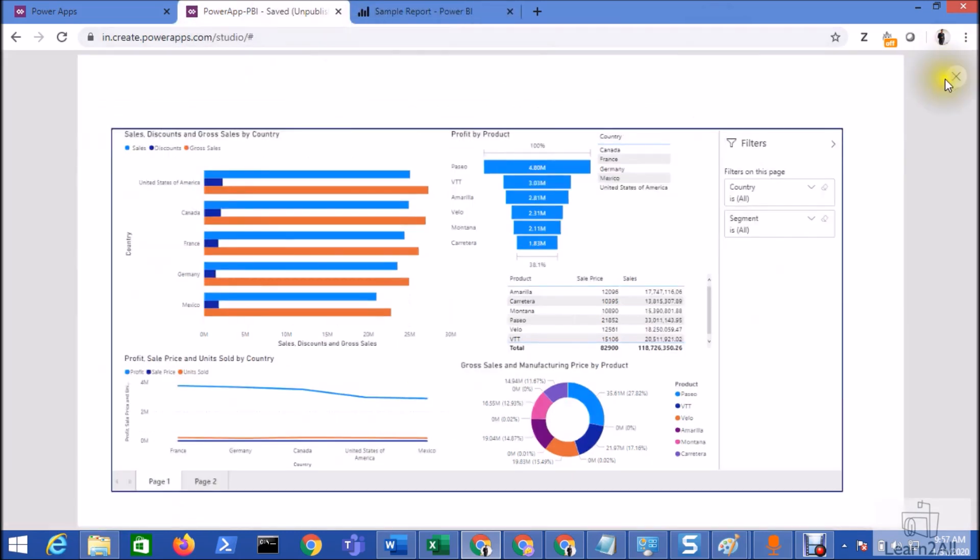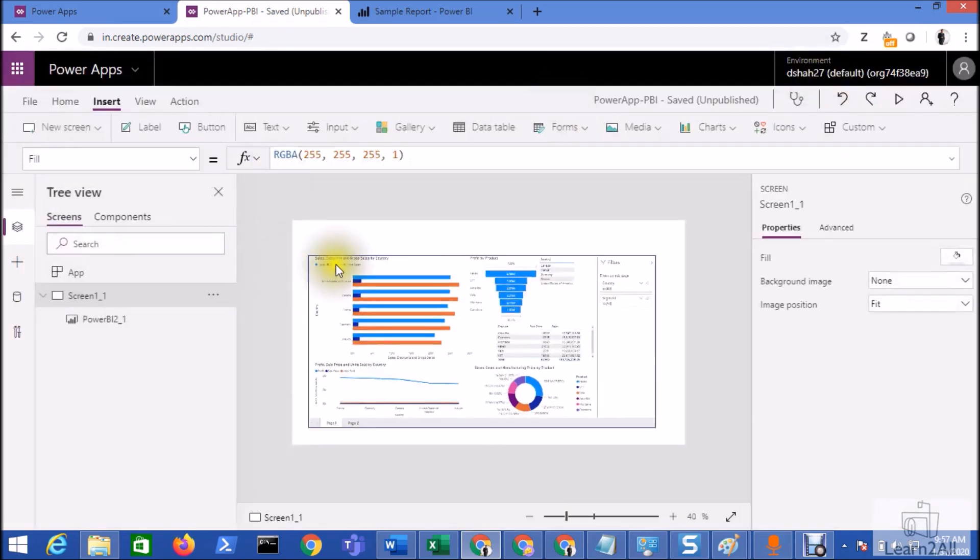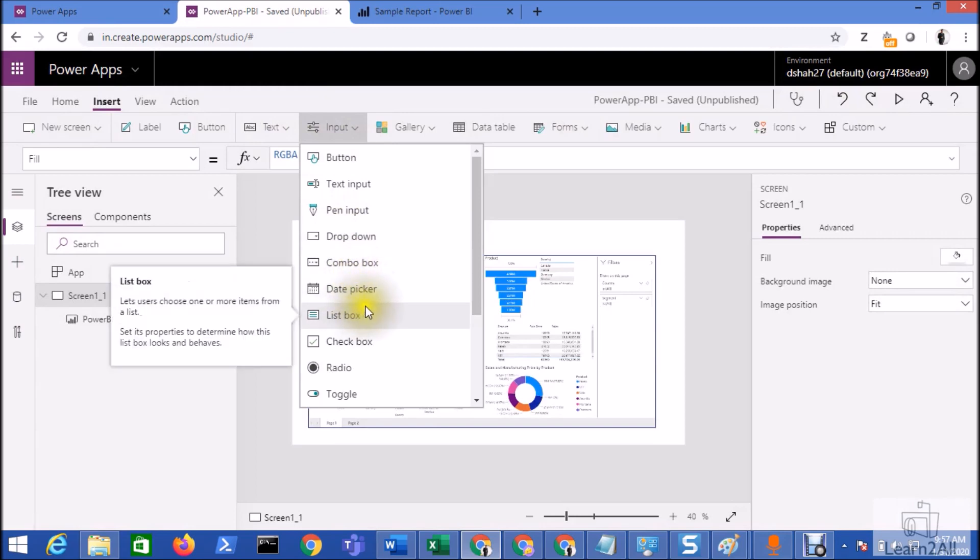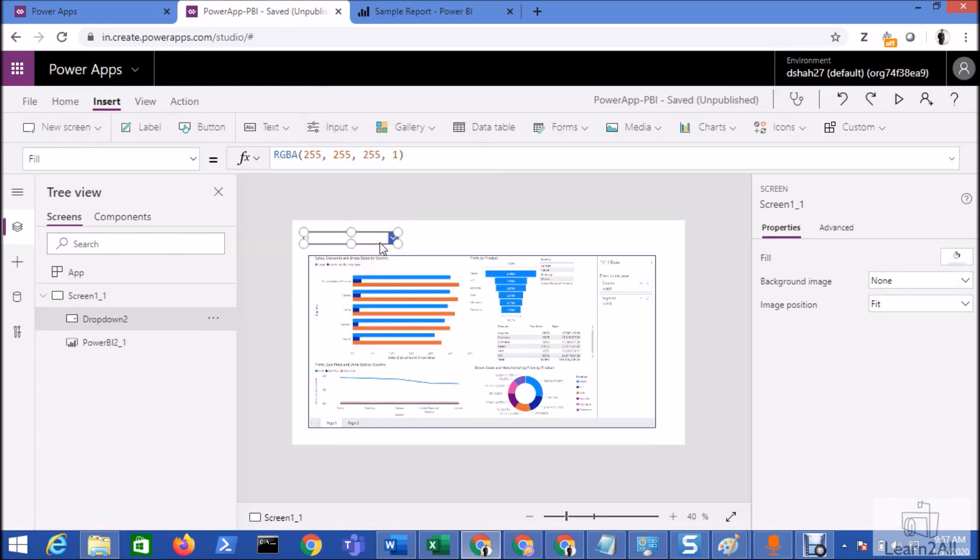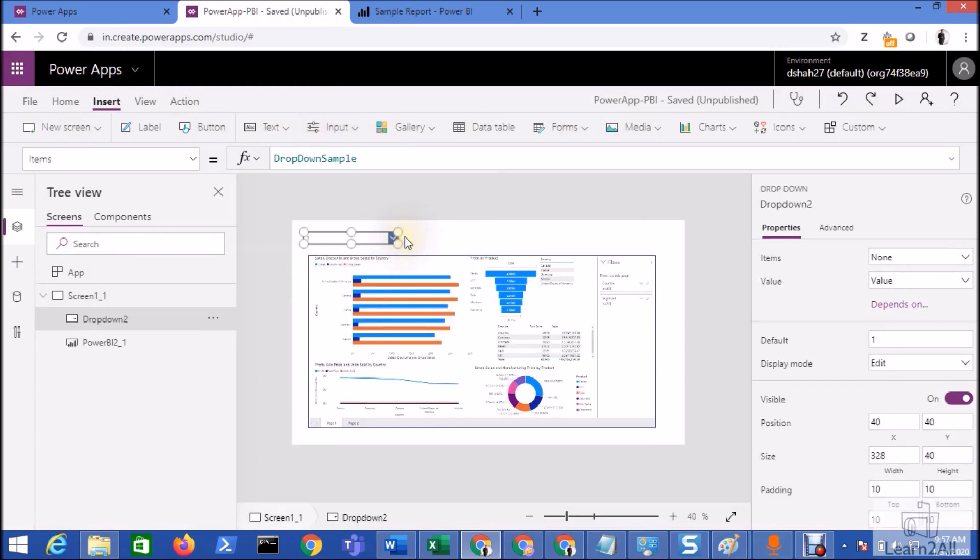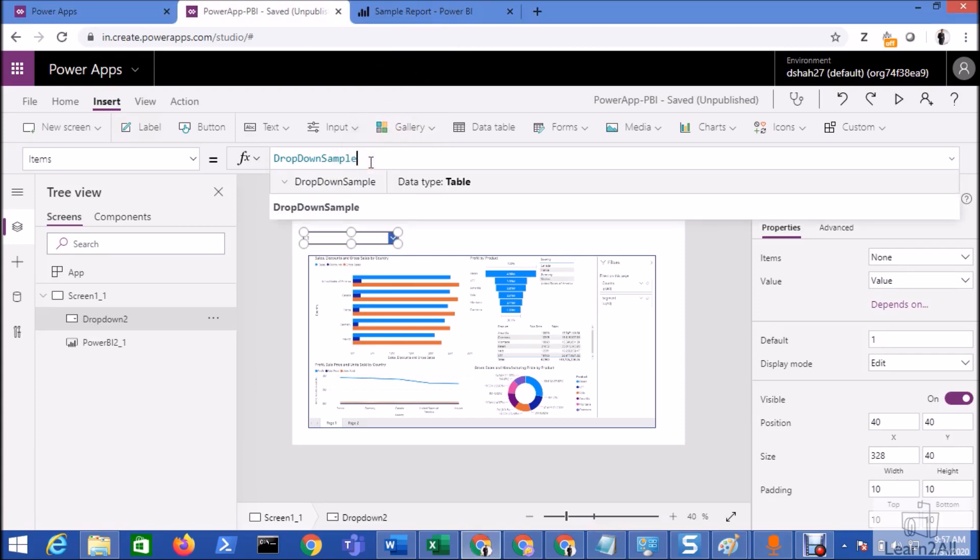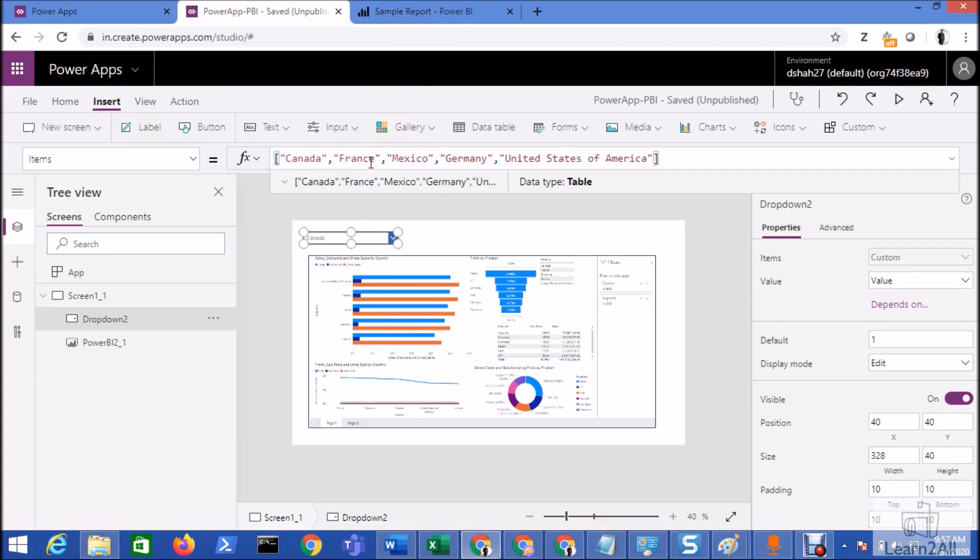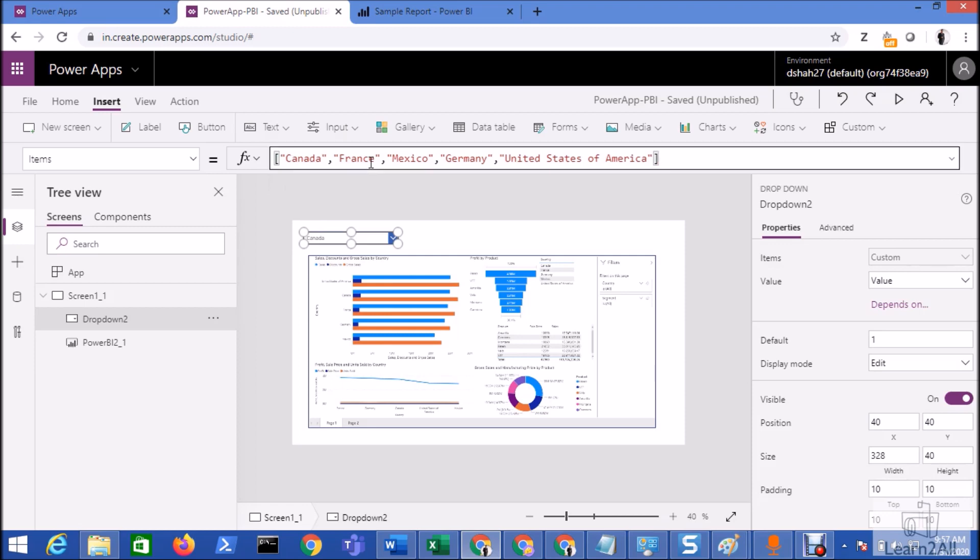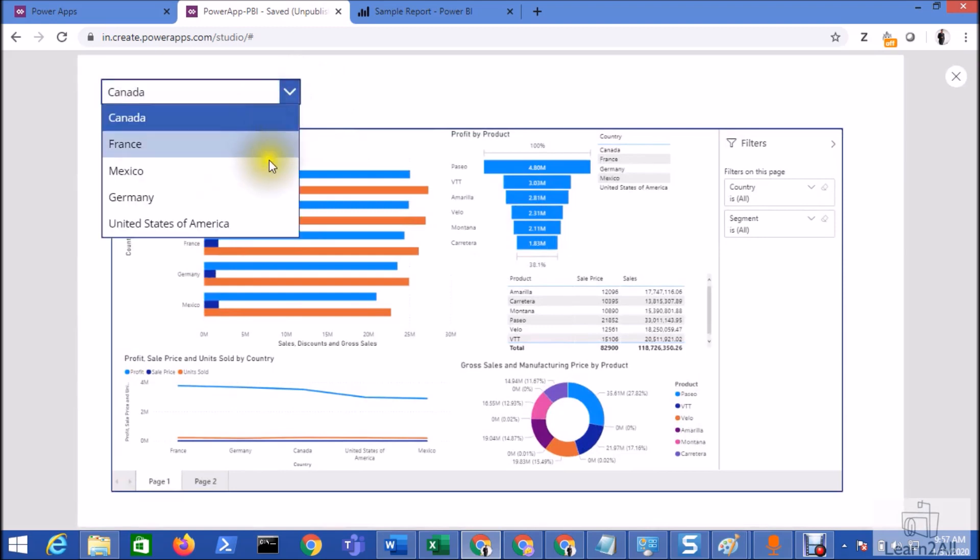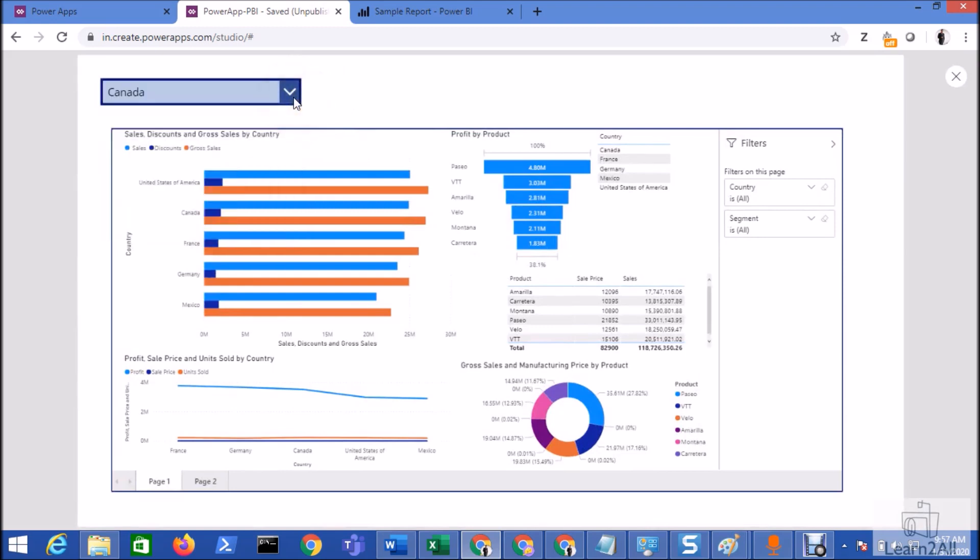Now let's move over to the Power Apps and let's add the dropdown first. To add the dropdown, we will go to the input option and we will add one dropdown over here. The dropdown has been added and now we want to add the country items. Now I am adding the country items as static but you can also take that as dynamic. You can see here my dropdown has been created where I have five different countries.